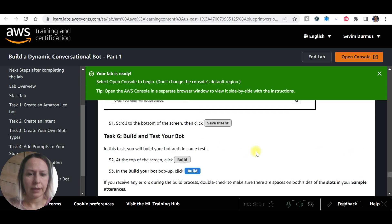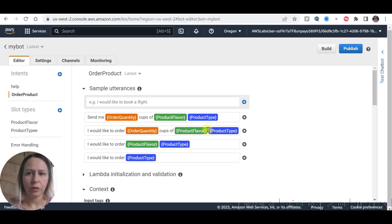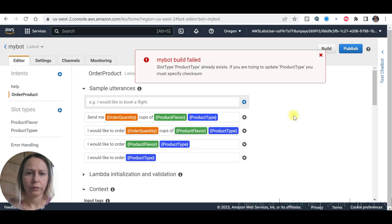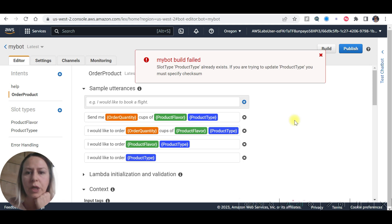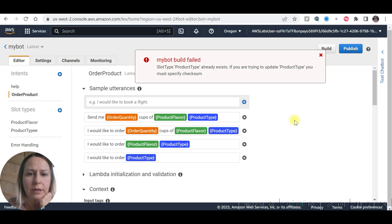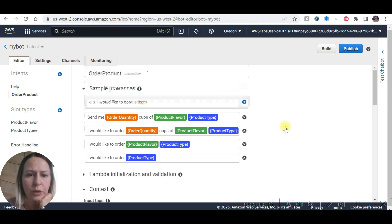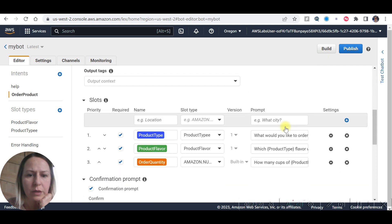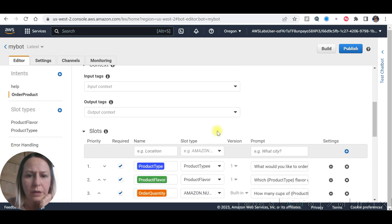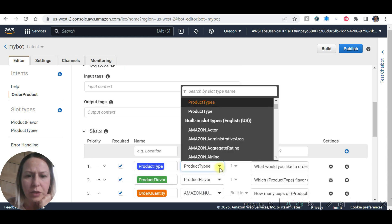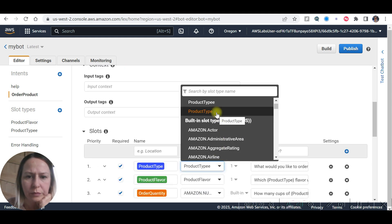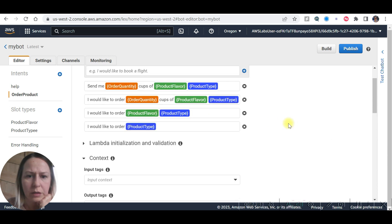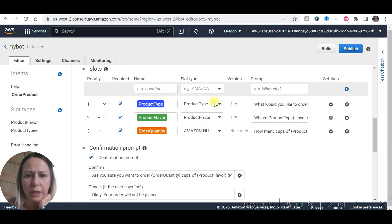Build and test your bot. Build. Failed. Product type already exists. If you are trying to update product type, you must specify checks. Because I used another name here, it didn't match.